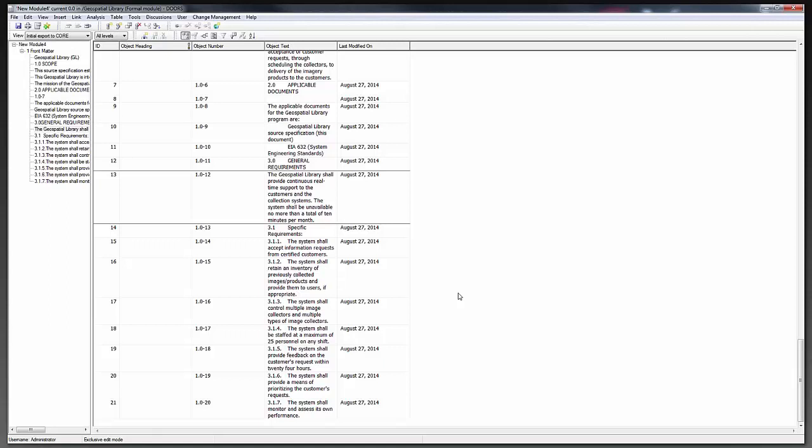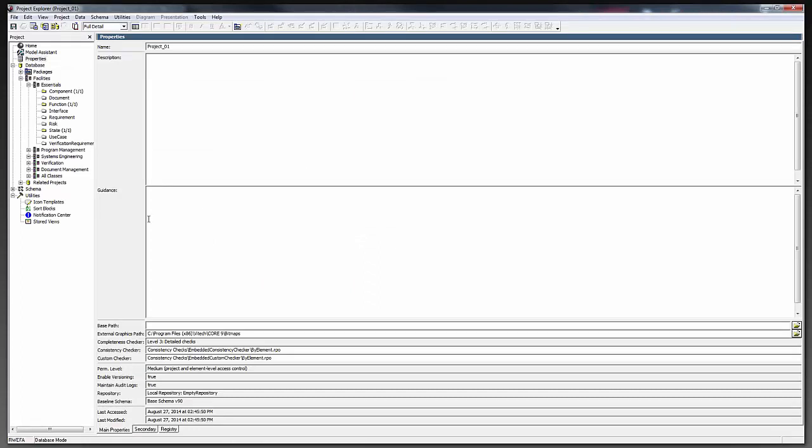Just as we needed to do a little work to set up DOORS, we need to do a touch of work to set up CORE. I have CORE open to a blank project with all default settings. First, we need to modify parts of the CORE schema to accommodate those attributes used in DOORS that CORE doesn't have. This schema modification is needed on initial import and will be updated whenever ongoing exchanges happen between the projects. We've made this extension very simple in CORE — you can just import a file.